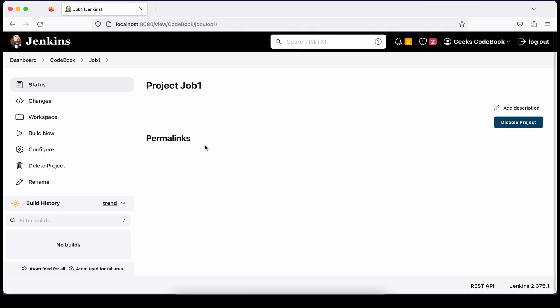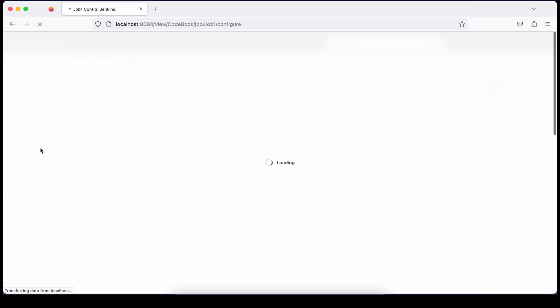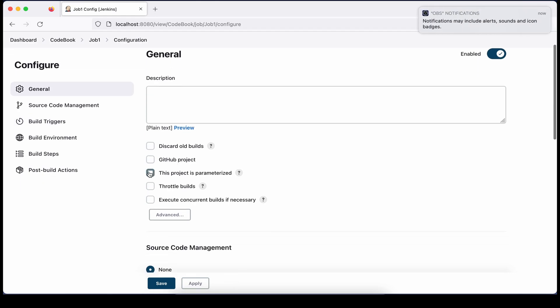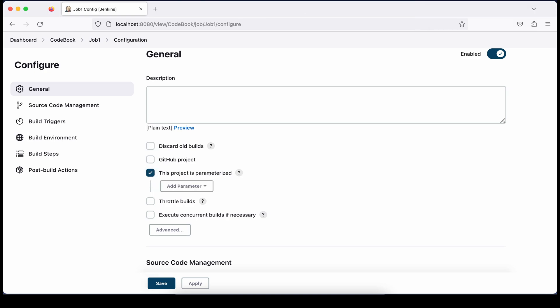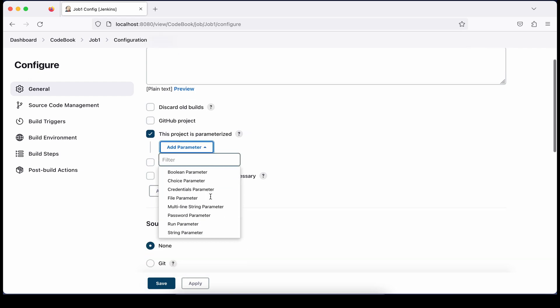Here I have two jobs: Job 1 and Job 2. First let's understand how you can create build parameters. Right now you see the 'Build Now' option — you're not passing any information. But if you want to pass dynamic information to your job, go to the configure section and you'll find an option called 'This project is parameterized'.